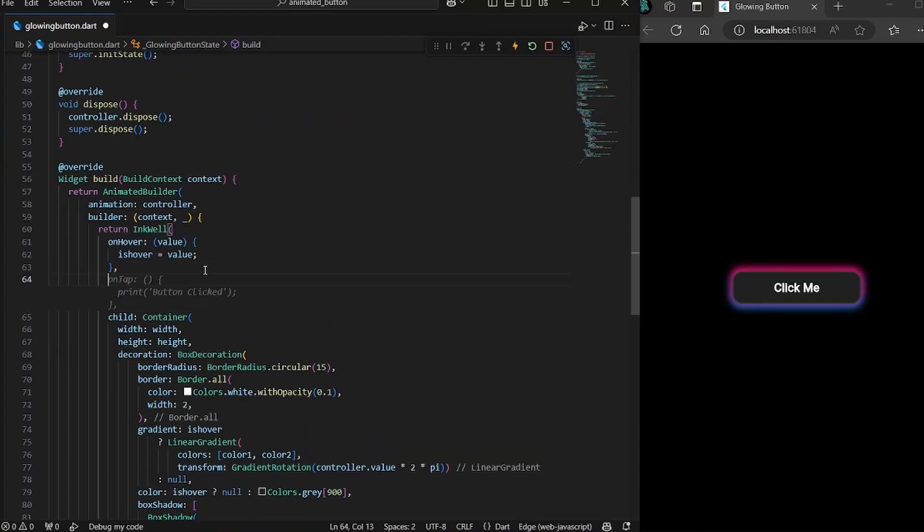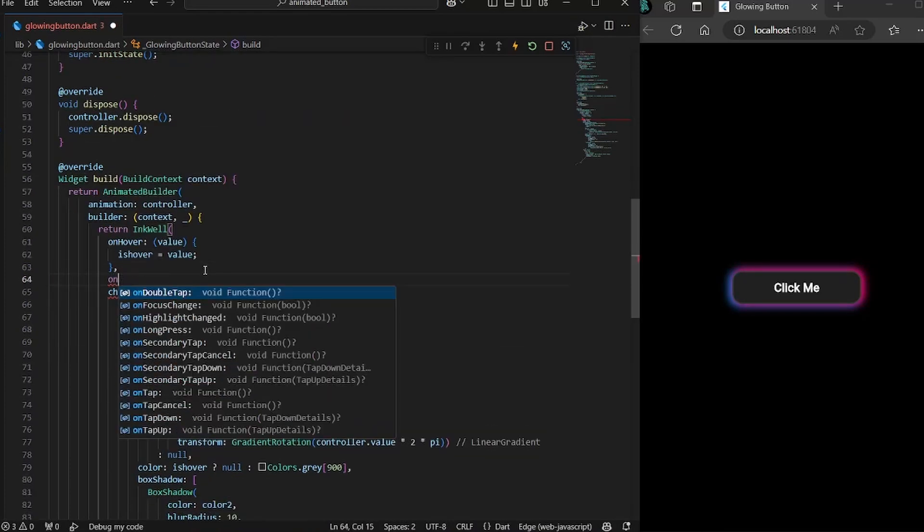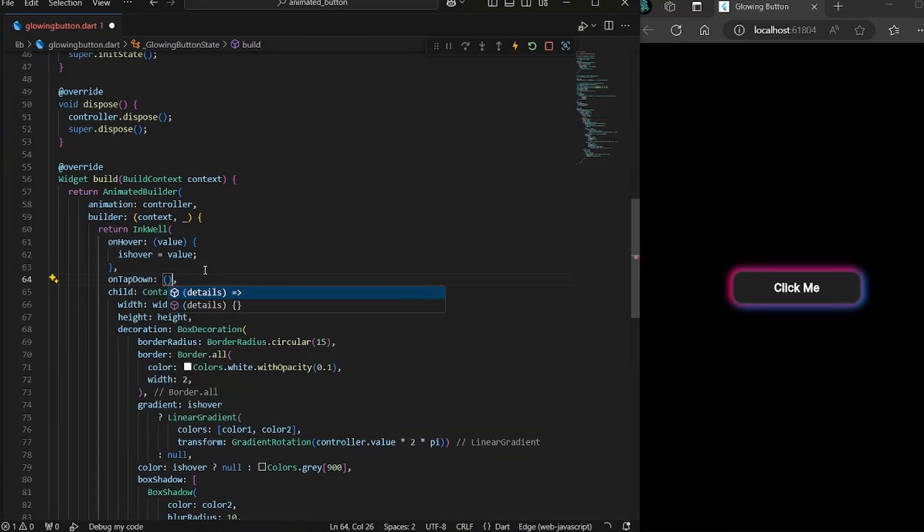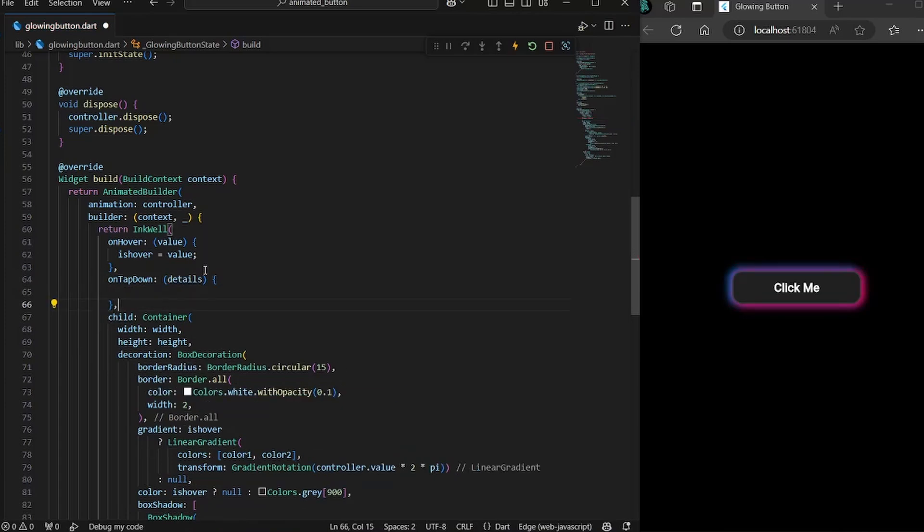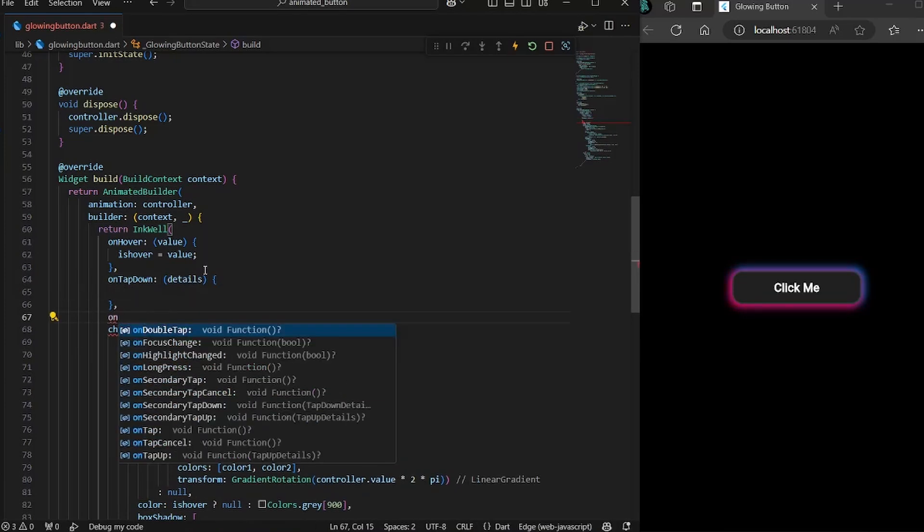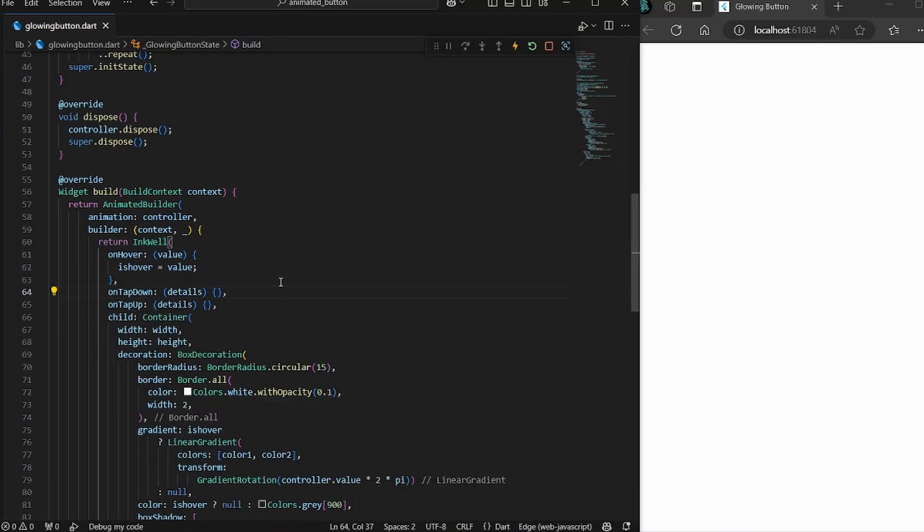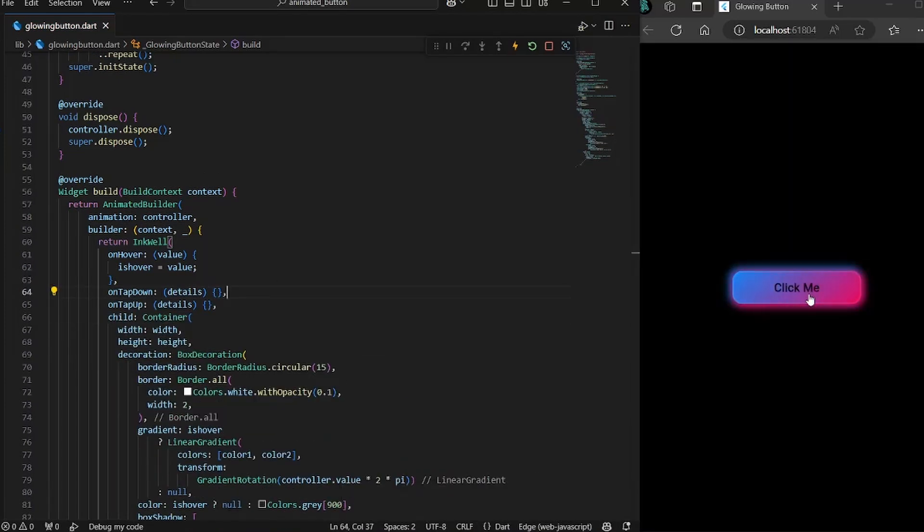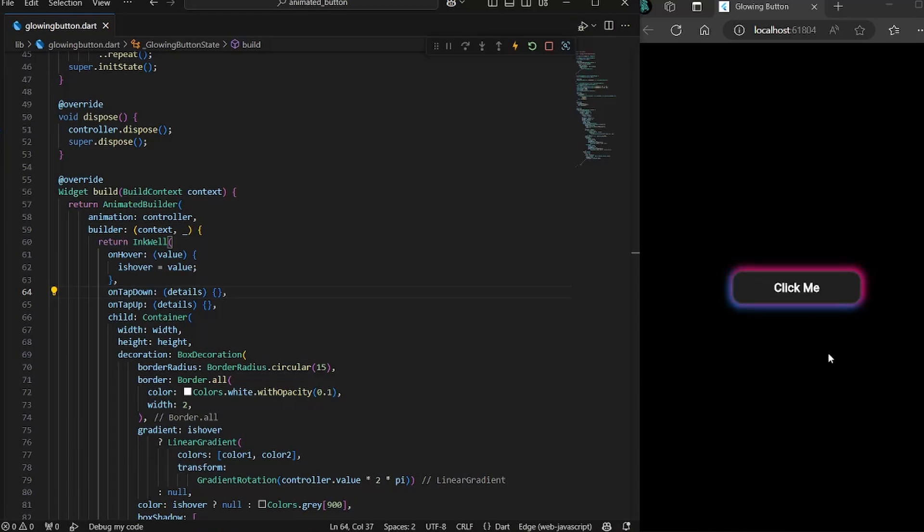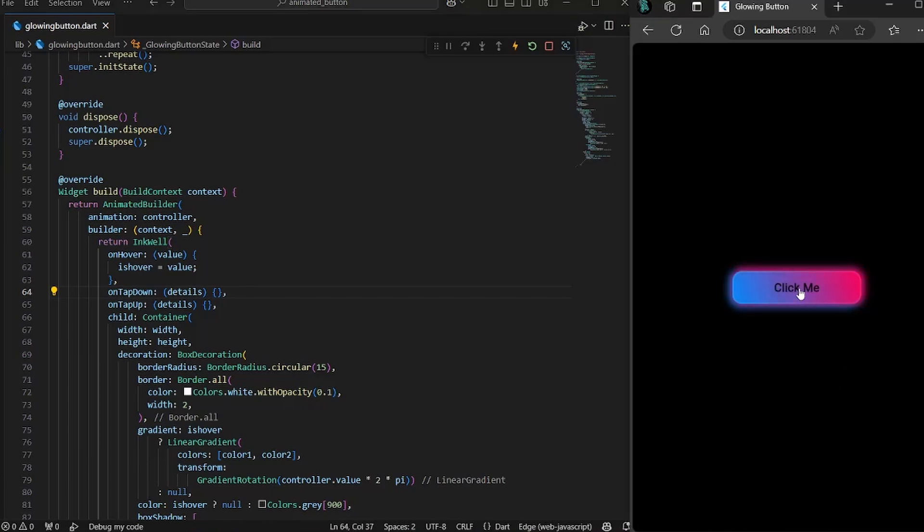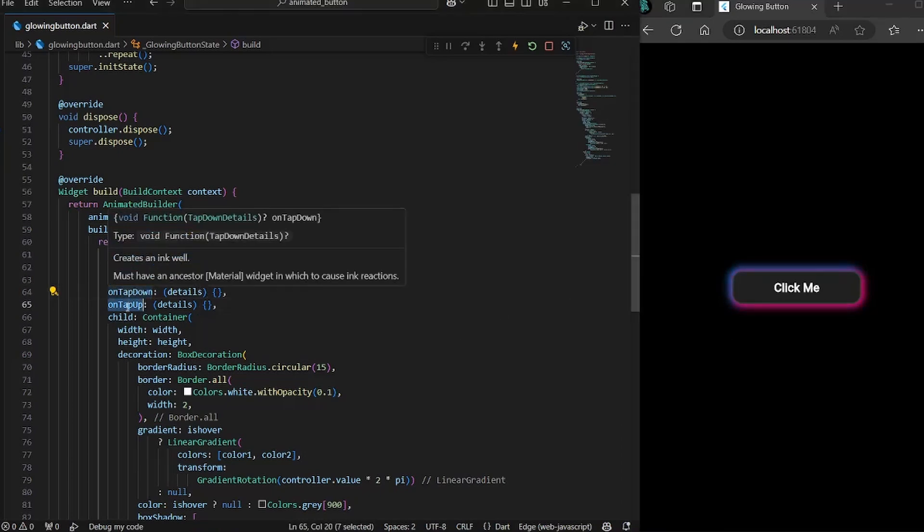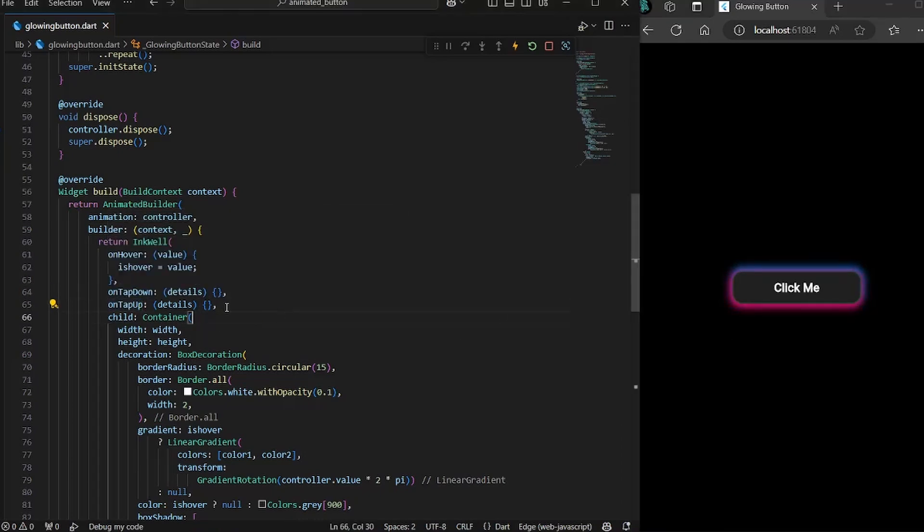And we would also need onTapDown method and onTapUp method. If we hover over it, the button changed the background color. And if we are not hovering it, the button is back to its normal state. Now the only thing left is when we click the button, the button should shrink its size. And for that, we have onTapDown and onTapUp method.